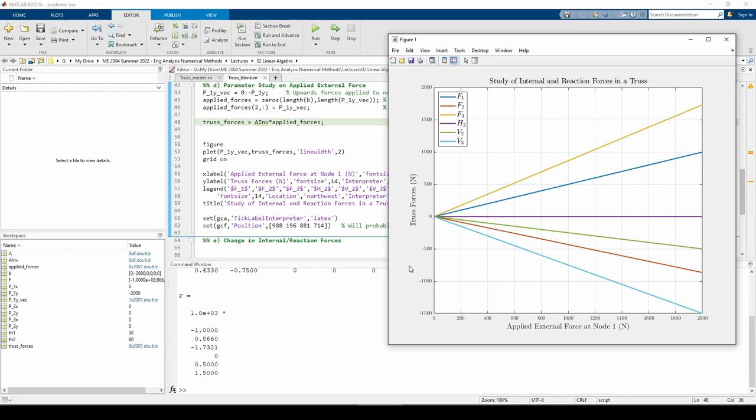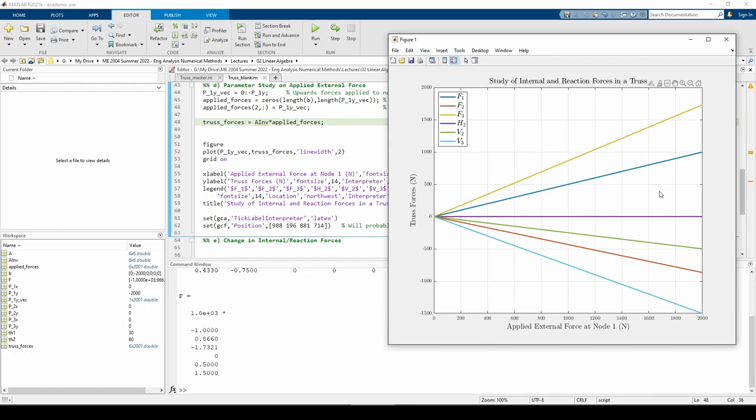When we apply an upward force to node 1, both of the vertical reaction forces become negative. We can also see that F1 and F3 are positive, so they point in the directions we assumed. We originally assumed they point downwards, which is now correct because they both need to act in opposition to P1y. Note that for any value of P1y, F3 has a greater magnitude than F1 because F3 has a larger vertical component than F1.